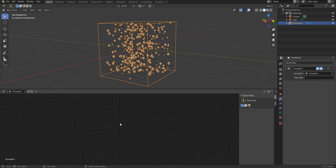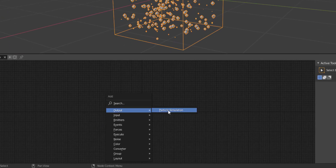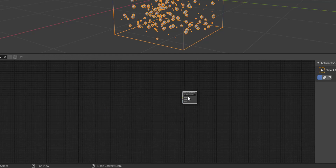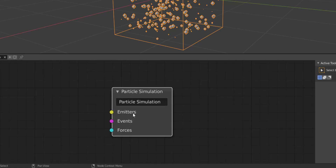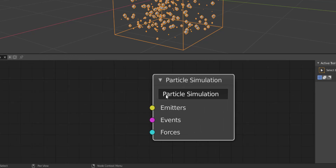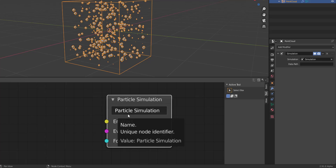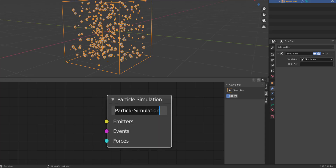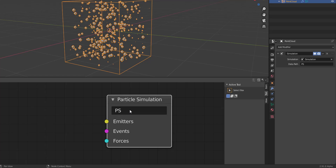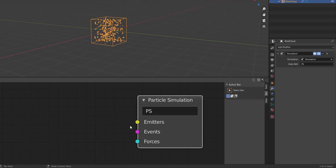Next, hold Shift and press A on the keyboard, go to the output section and click on Particle Simulation. Once selected, press the period key to zoom in. You'll notice a node called Particle Simulation — you can click, copy and paste it. This is the name of the simulator. You can change it, for example to 'ps', press Enter, and it will still work. You need a name that the data part can reference.